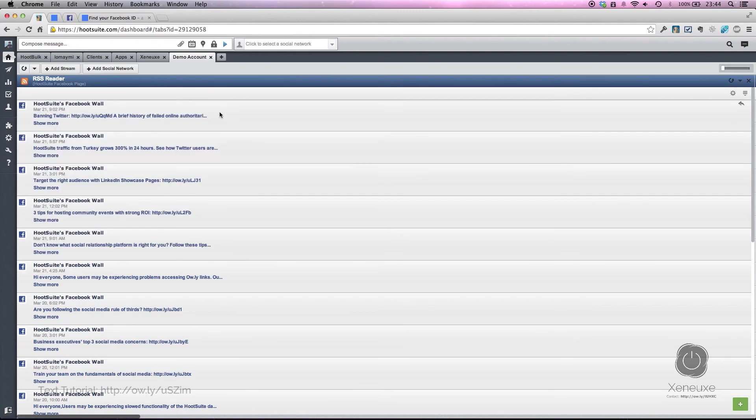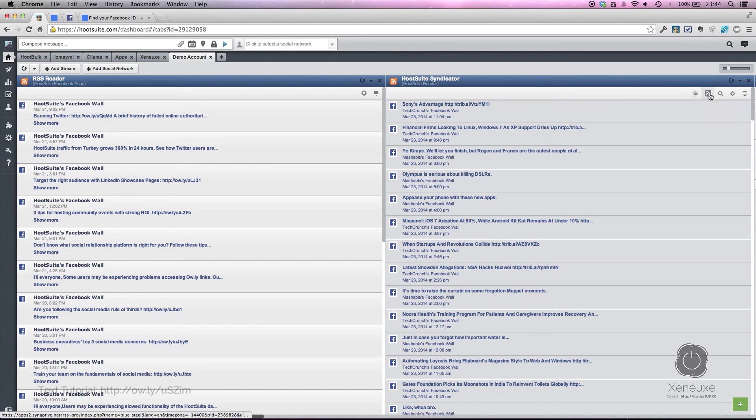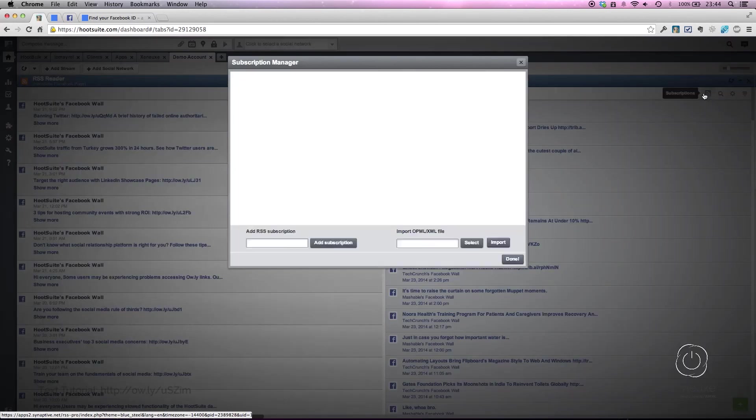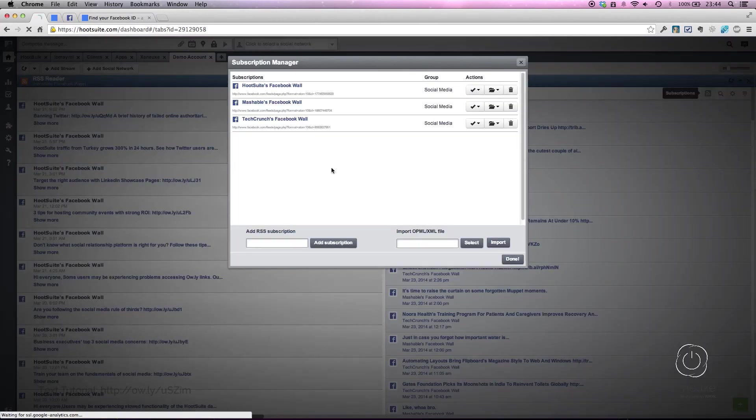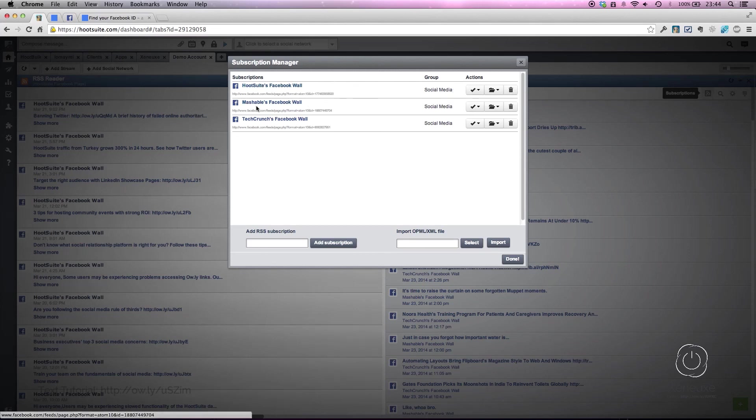If you're going to monitor more Facebook pages, I actually recommend using the Hootsuite Syndicator app instead. Why? Because in here you have a subscription manager, and you can actually group the subscriptions by folders. In this case, for this example, I created the 'social media' group to monitor Hootsuite, Mashable, and TechCrunch. The process is exactly the same thing.